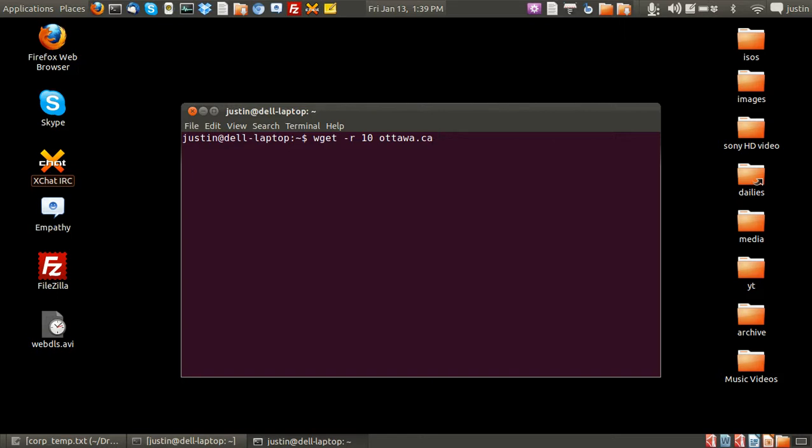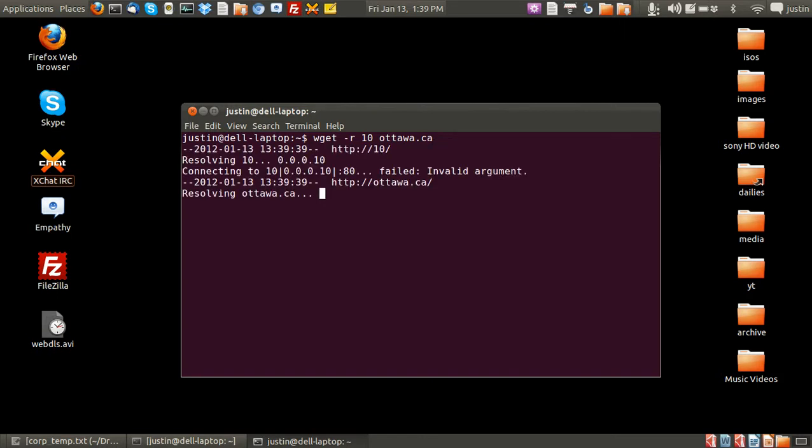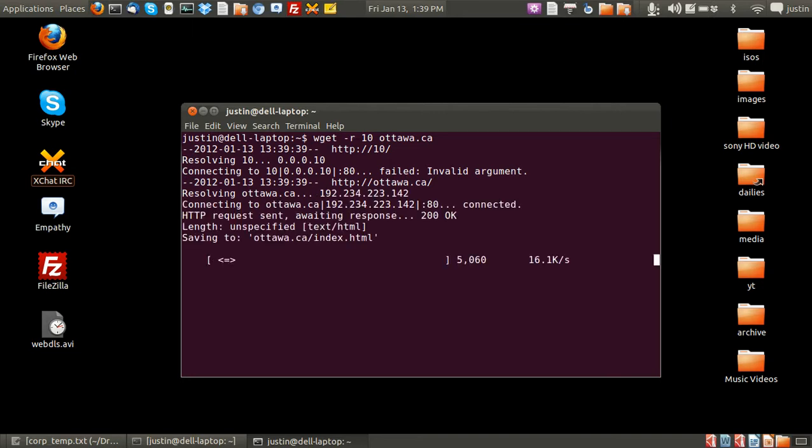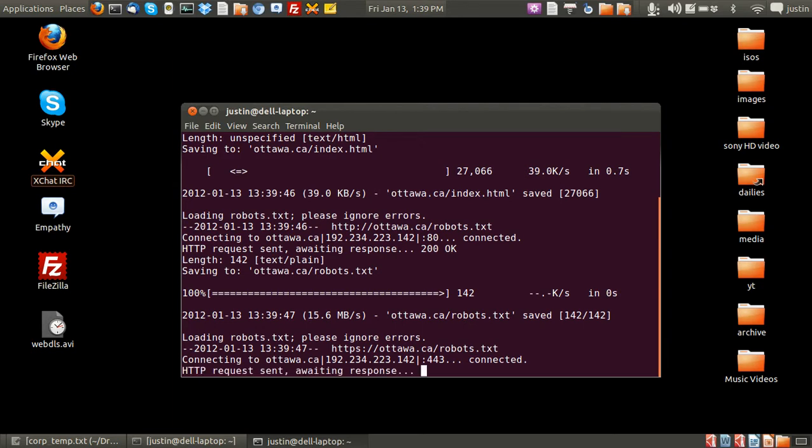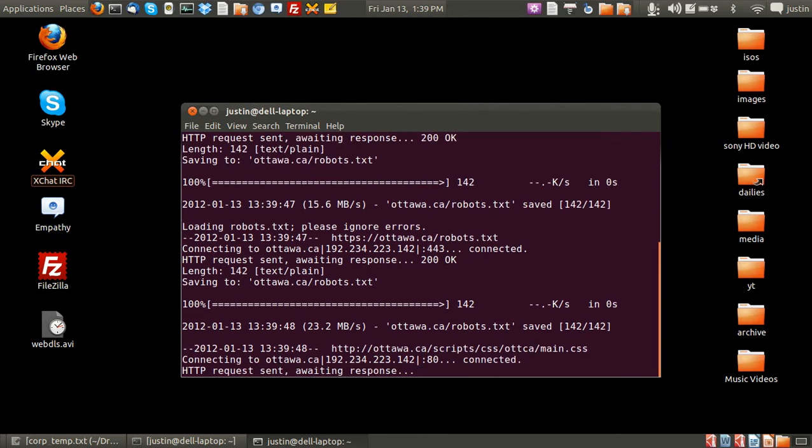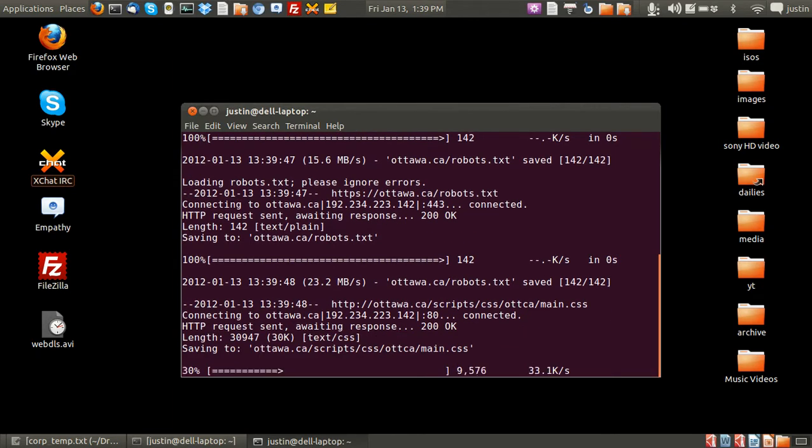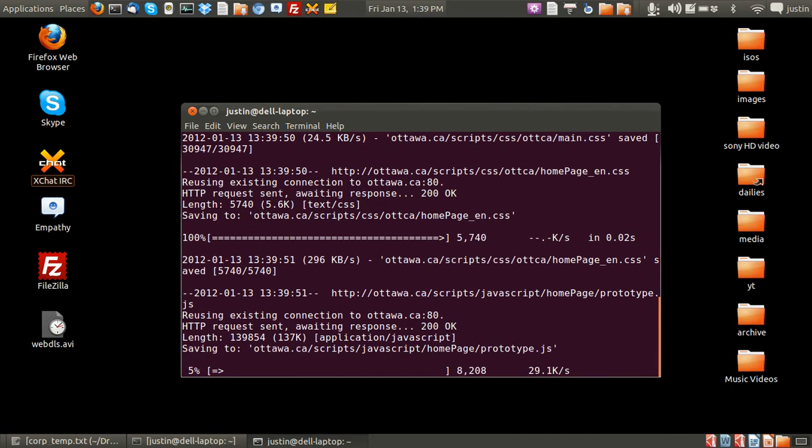And so simply from that point press enter and it'll resolve the IP. Here we go. And it just starts downloading as you can see, page after page after page after CSS file and so on.